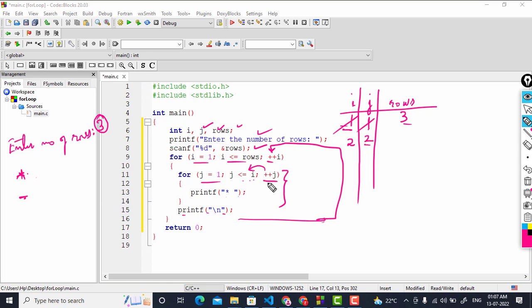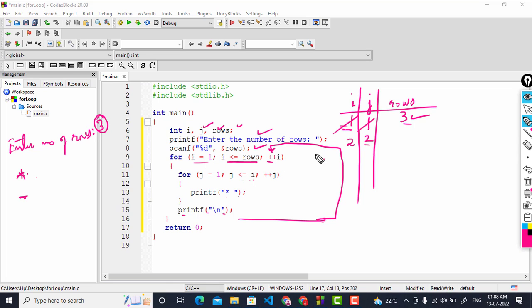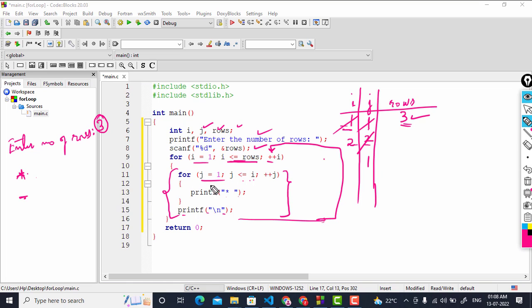i becomes two. Since two is less than or equal to rows which is three, the condition is true and we enter the outer loop block again. j is re-initialized to one. Now j is less than or equal to i which is two, so the condition is true and the first star and space get printed.